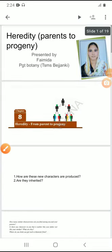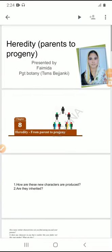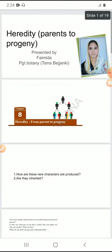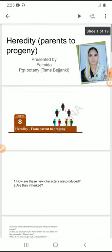Hello everybody, this is Fiamida, PJT Botany from TSMS Bhajanki. Let us discuss the important chapter in our 10th standard, that is Heredity.